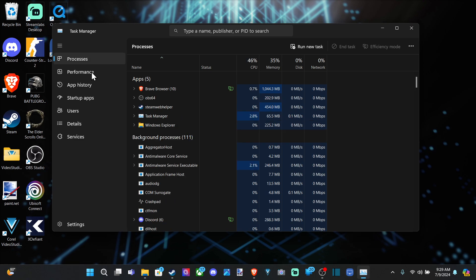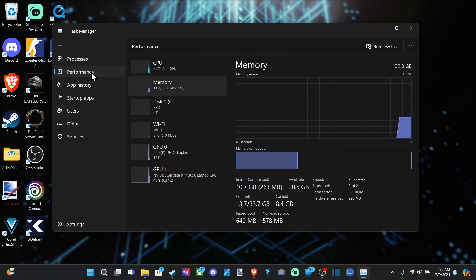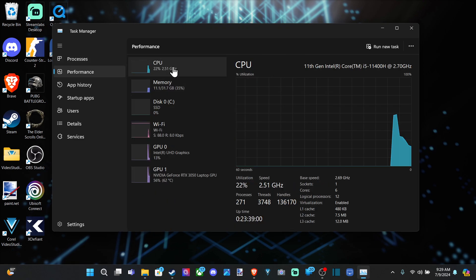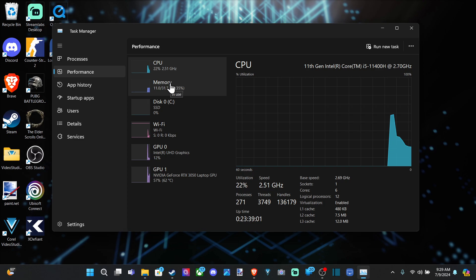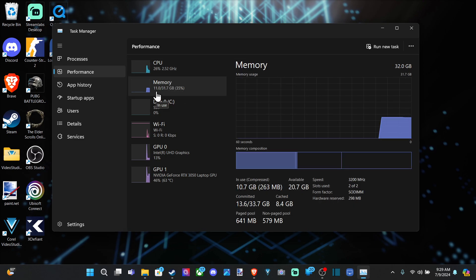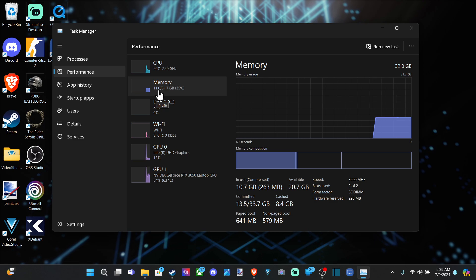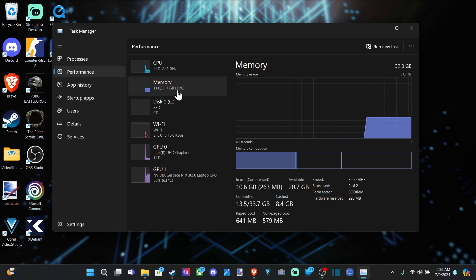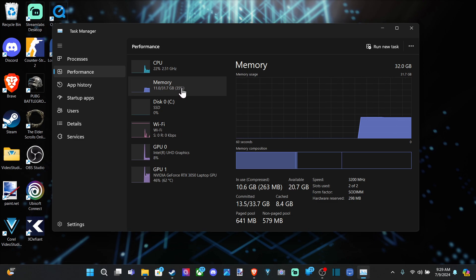Now, go down to Performance on the left side, and you can see your CPU, and here's your memory. So I'm currently using about 11 gigabytes out of 31.7, and it's a 35% utilization.